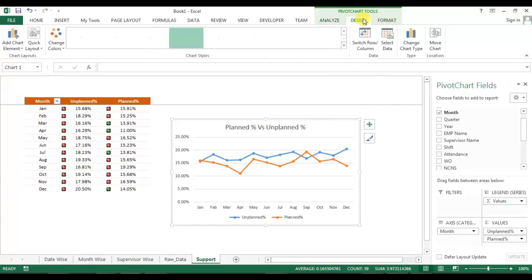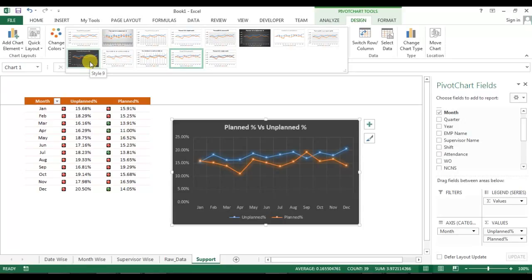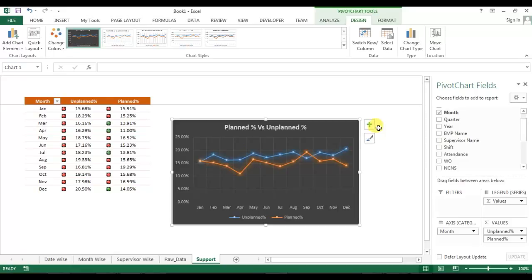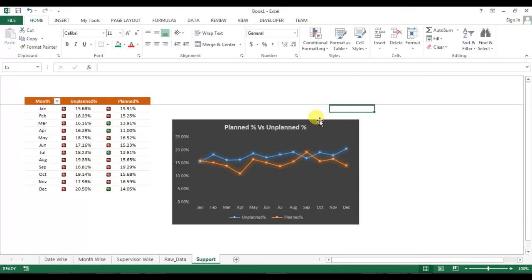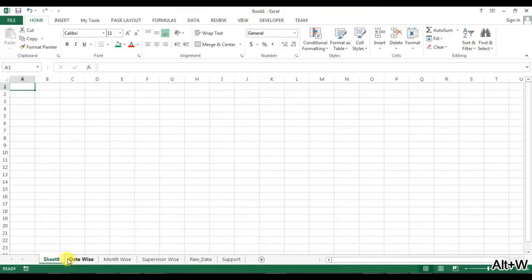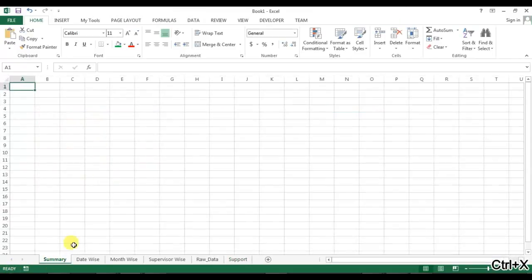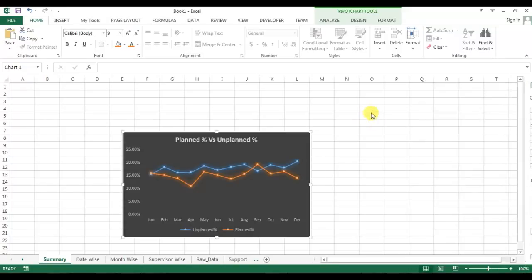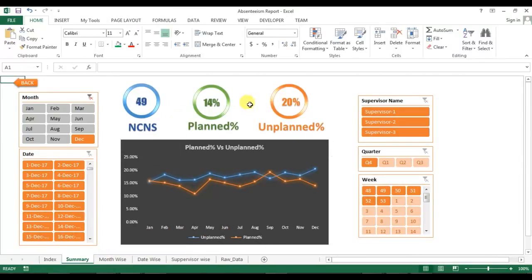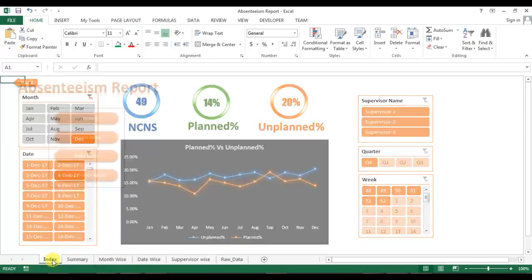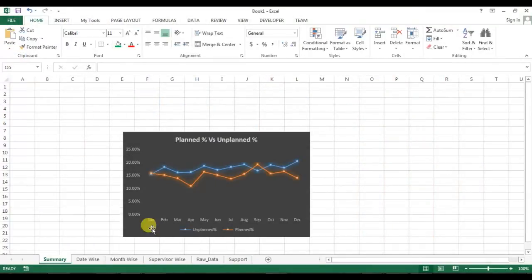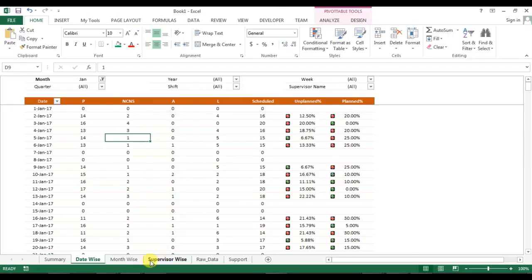Go to Design and choose a line style. Remove the gridlines from the chart. Now add a new sheet and rename it 'Summary'. Cut the chart from the support sheet and paste it into the summary sheet. In the next part of this video we will create circles, add slicers to the summary, and create the index. Please watch the next part — thank you for watching.